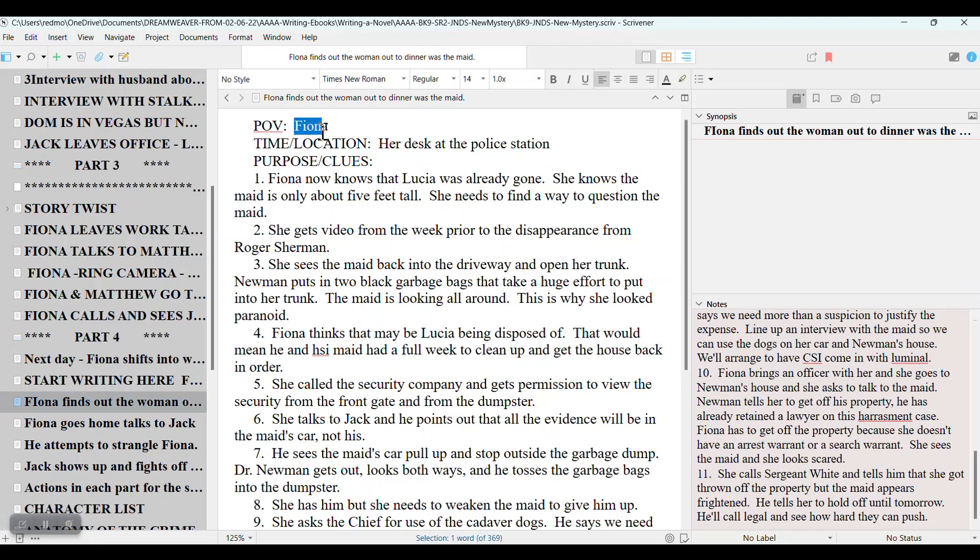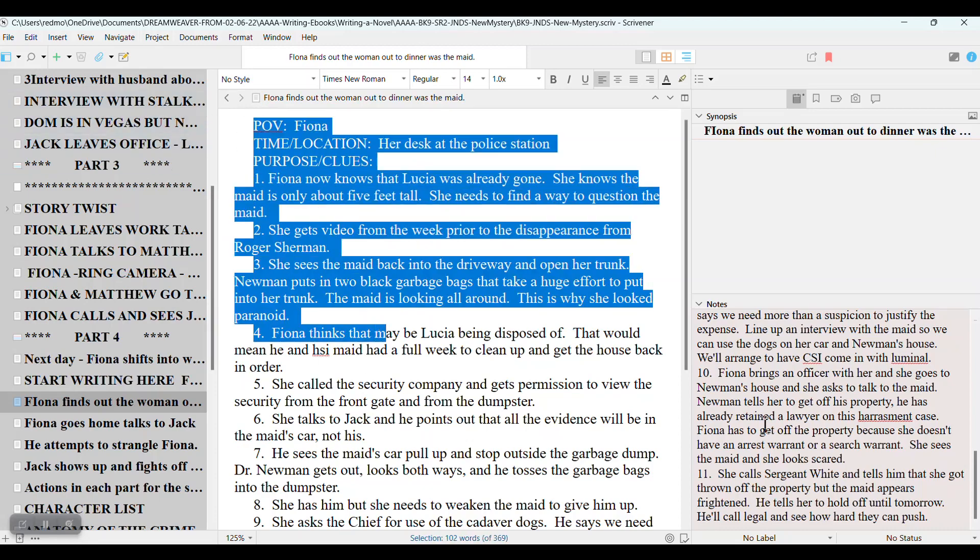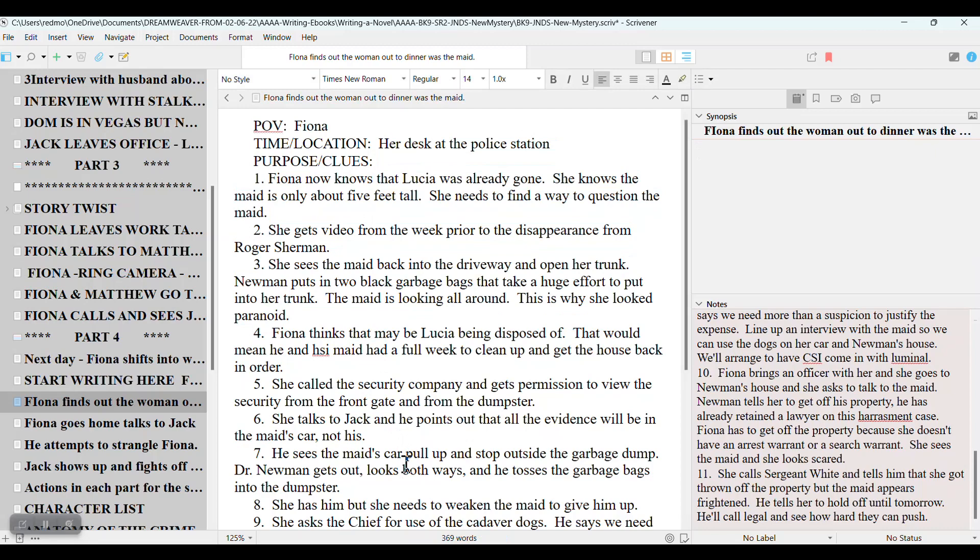Usually I don't pick a point of view, but in this particular scene, Fiona, one of the main characters, she's alone. So it has to be in her point of view. And then before I start writing here, I will copy all of this and paste it over here in the notes section. And then as I write the scene and I complete it, then over here, I will put in very short sentences, not a lot of material, what happens in the scene.